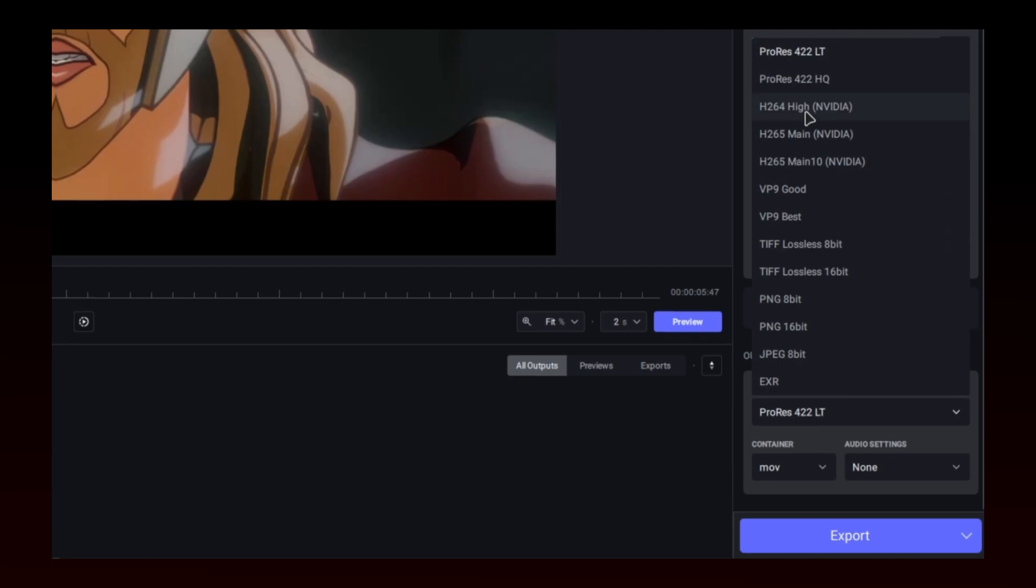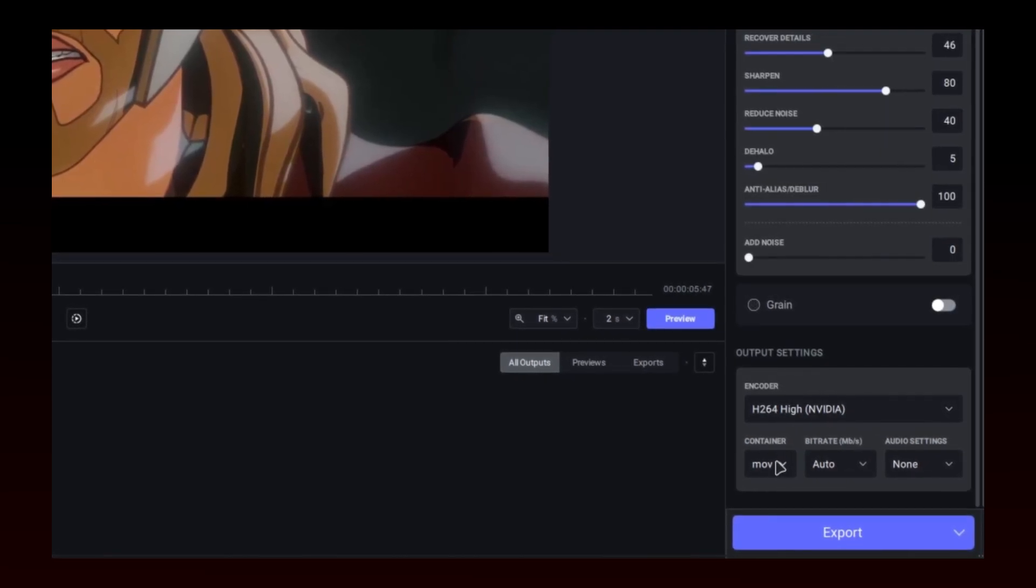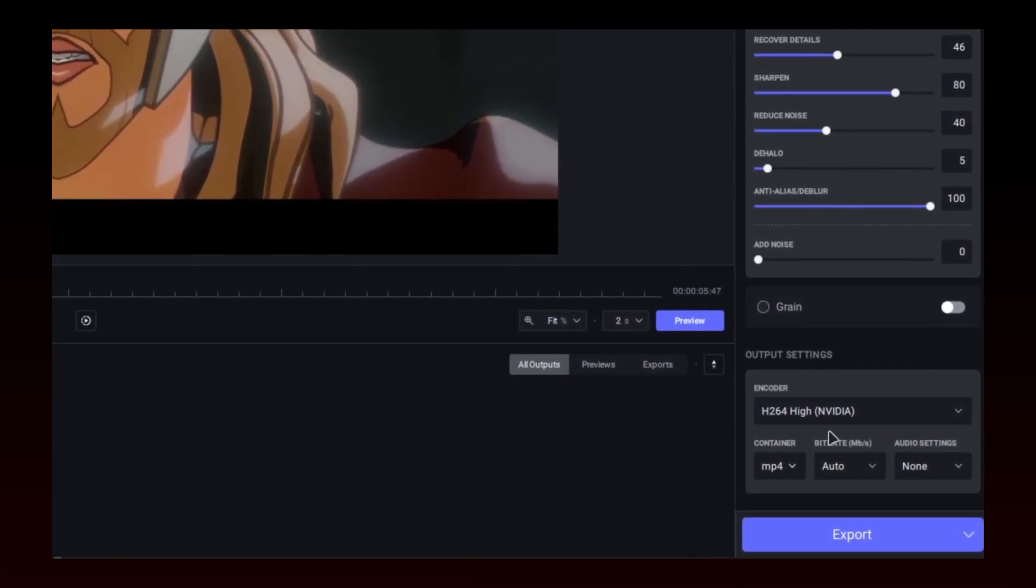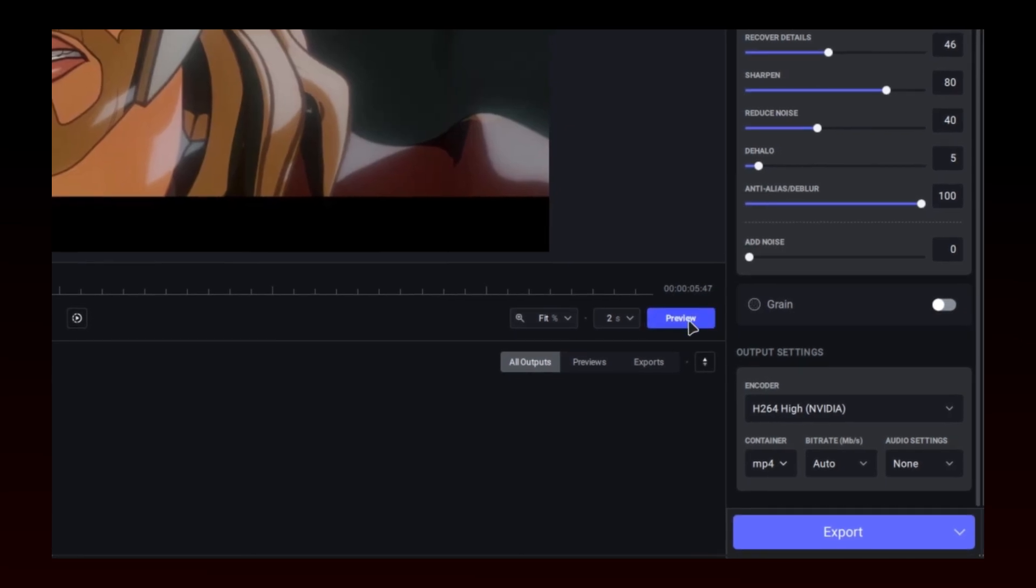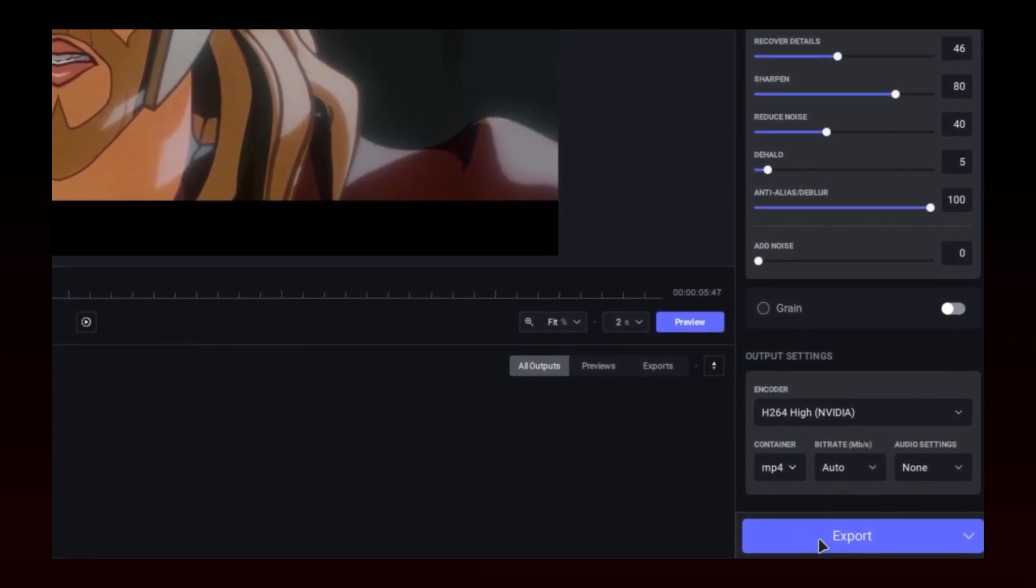Change Output to H.264 and MP4. You can preview if you want, but I will export directly.